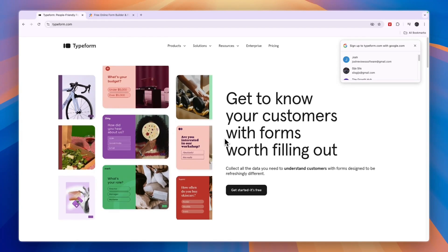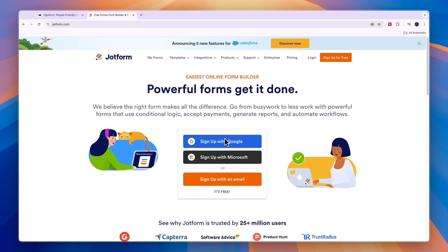In this video, I will compare Typeform versus JotForm and tell you which of these form builders may be best for you and your needs. So first, let's cover who they are for and what they do exactly, starting with JotForm.